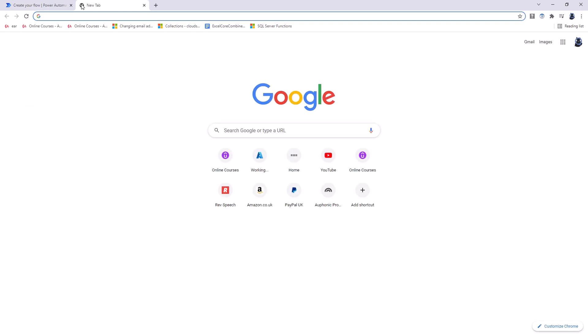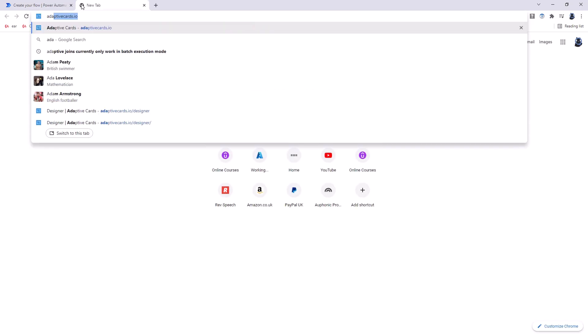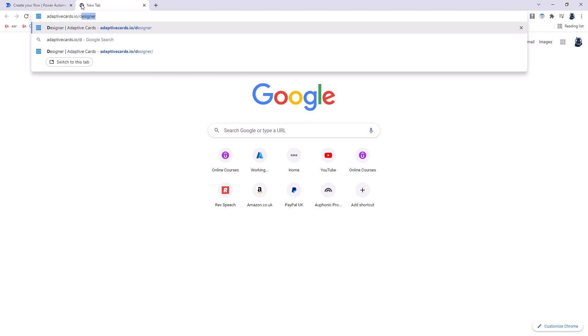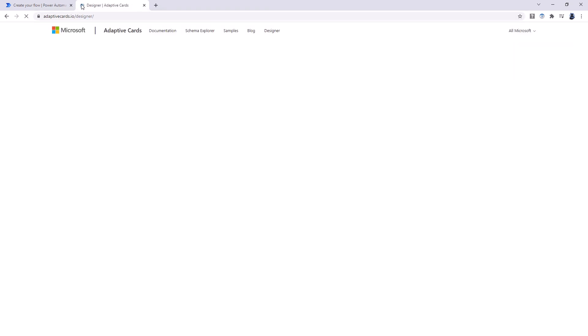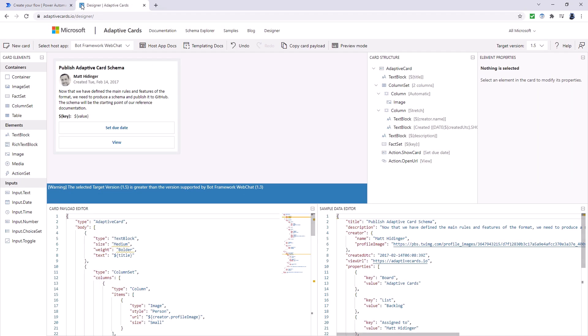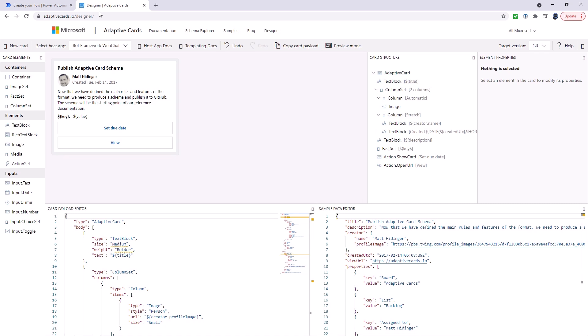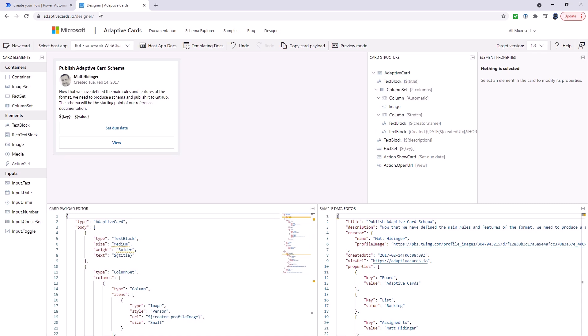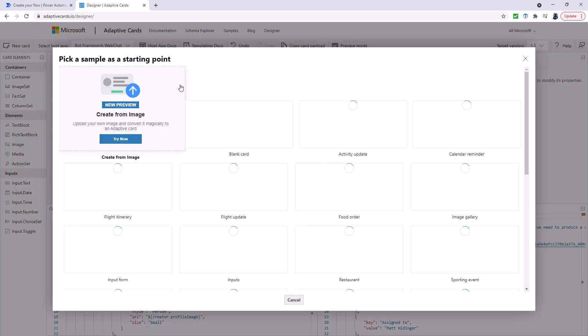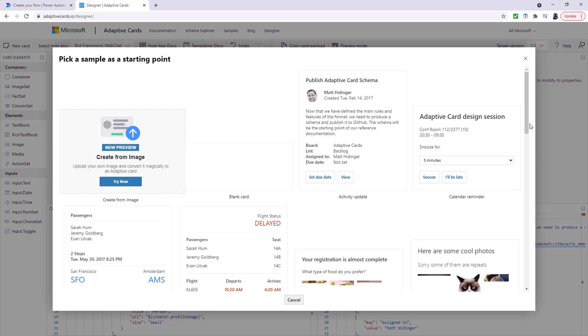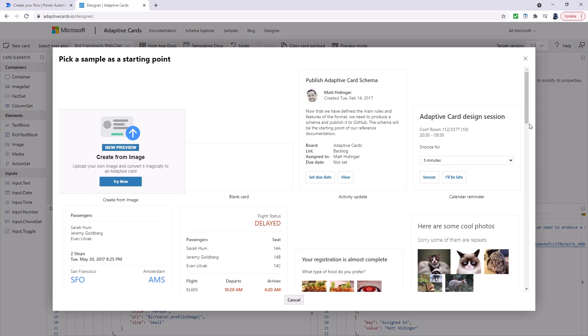So what we're going to do is go to a completely different website. It's going to be called adaptivecards.io. And what this Microsoft website does is allow us to design a card. So you can see we've got a card here, for example.